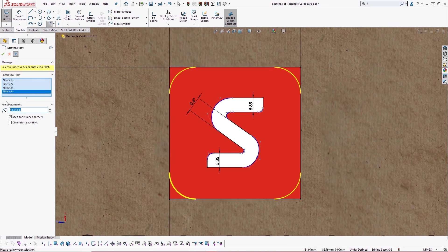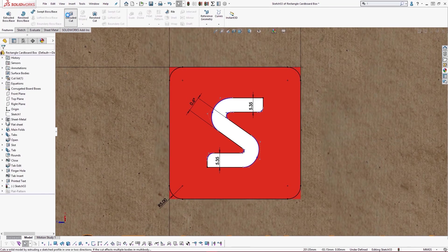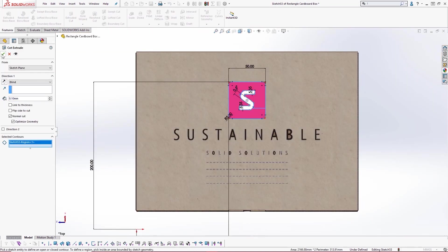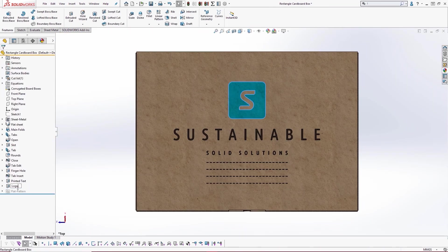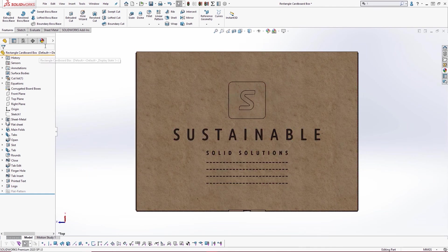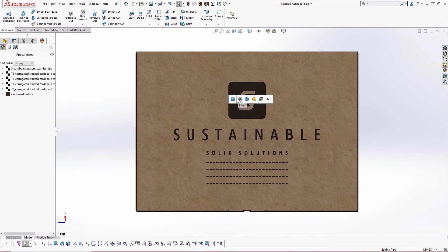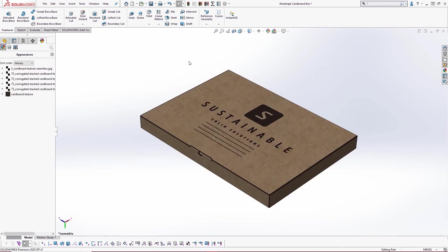Let's round off the edges of the logo with a sketch fillet and extrude a shallow cut into the cardboard. We can then assign the printed appearance to the cut to give it a realistic professional look.